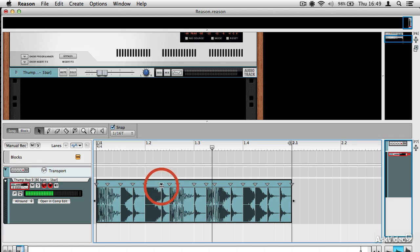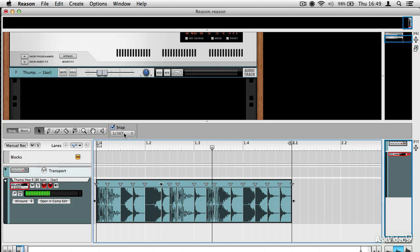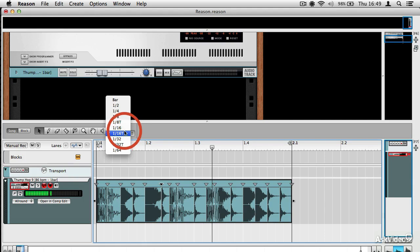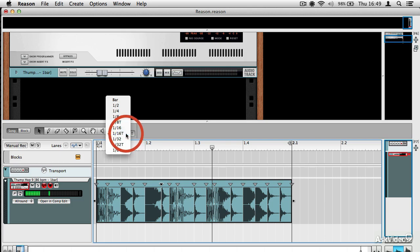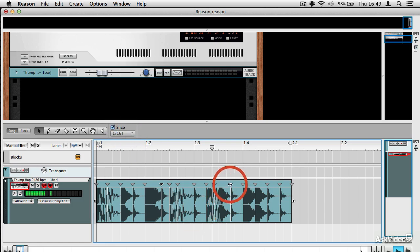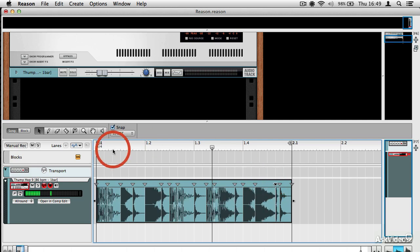And these transient markers obey the snap setting. So it's a good idea to leave the snap setting on. You don't have to. You can turn it off if you like to have completely free movement of clips and of transient markers. But I'm going to leave it set to 1/16 triplet, which is good because it means that your beat is unlikely to go wildly out of time, but you should get some flexibility with moving the beats around within the clip. So I'm just going to try moving a few of these around and see what it sounds like.